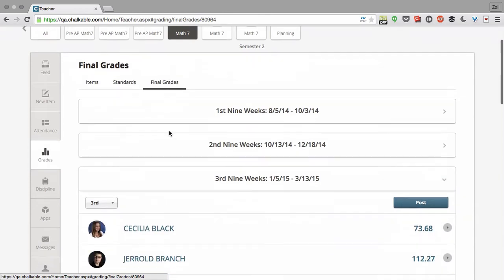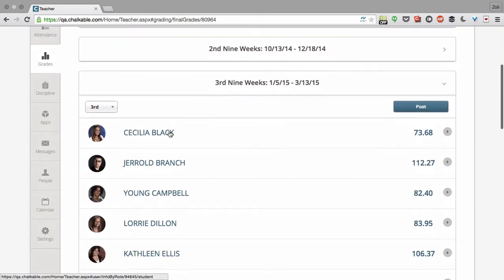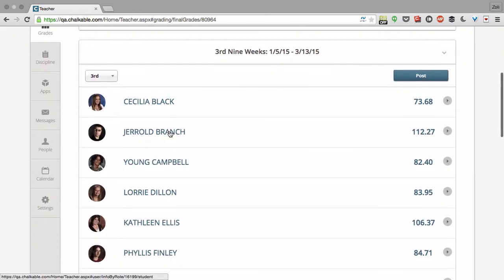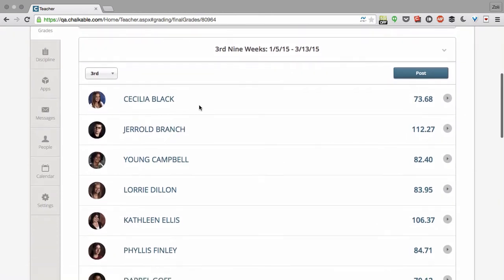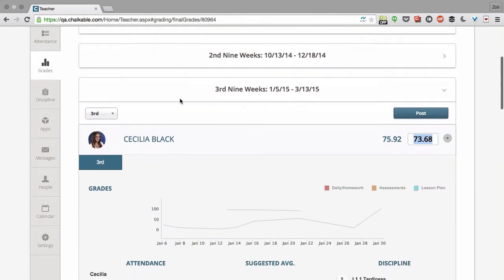All of my terms are shown over here. We can click on any student to work on their individual grades. Let's work on Cecilia right here.